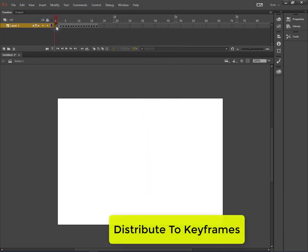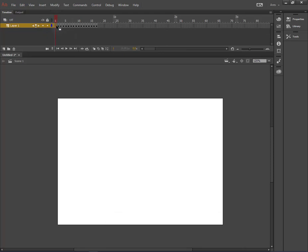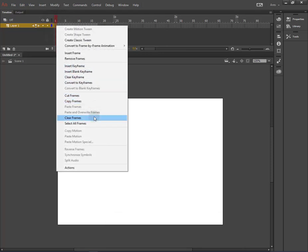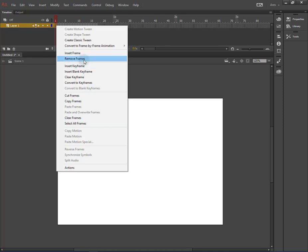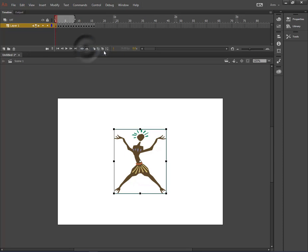In our first keyframe there is no animation. We can remove it. Remove this frame. And now we will press our loop function.